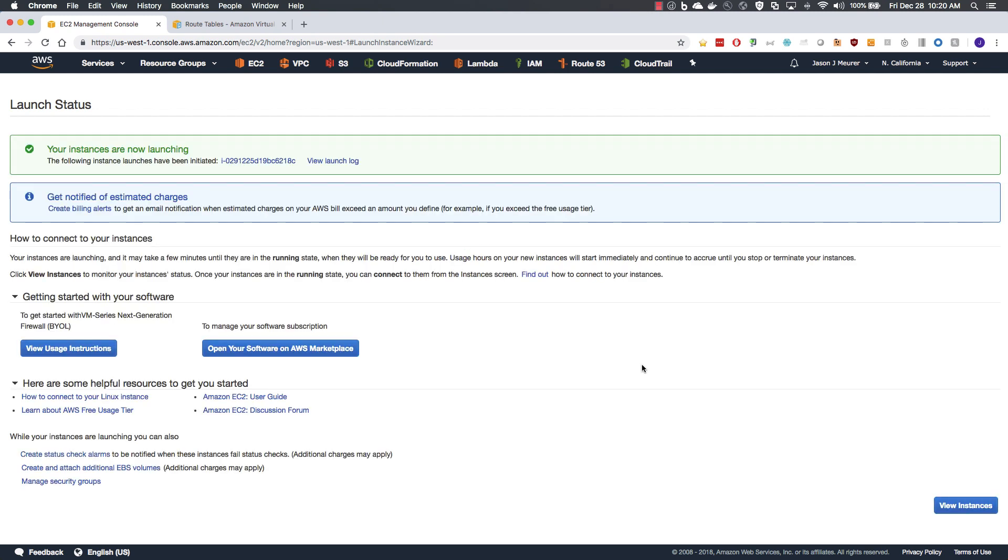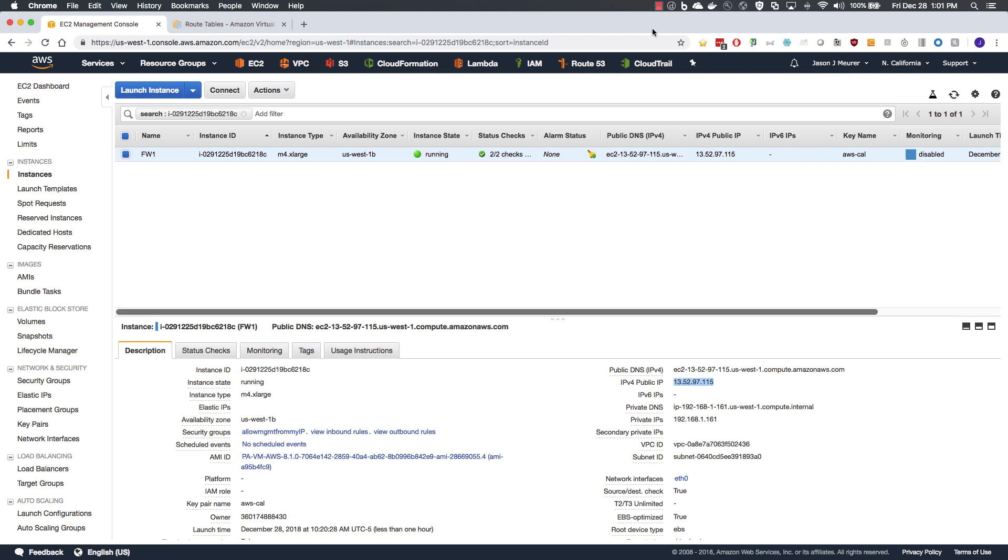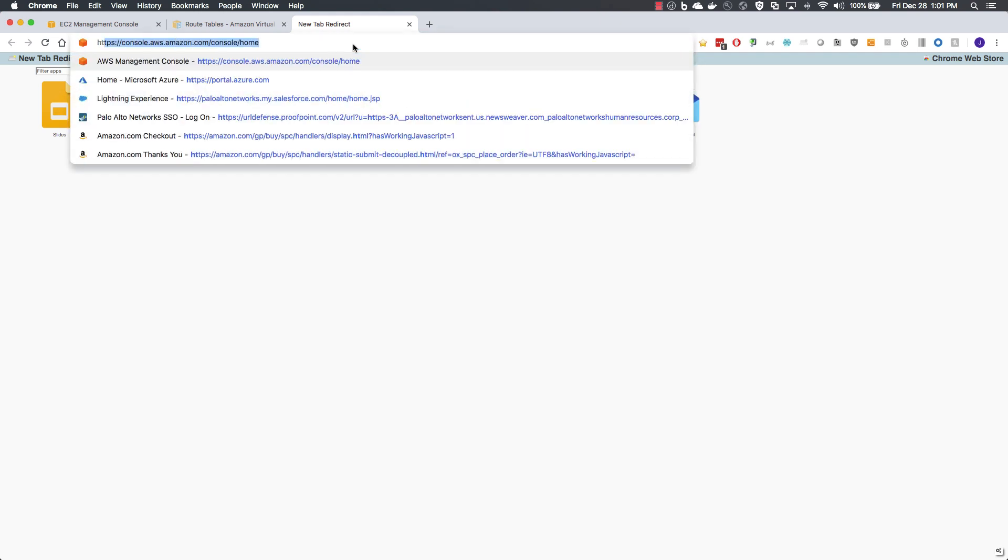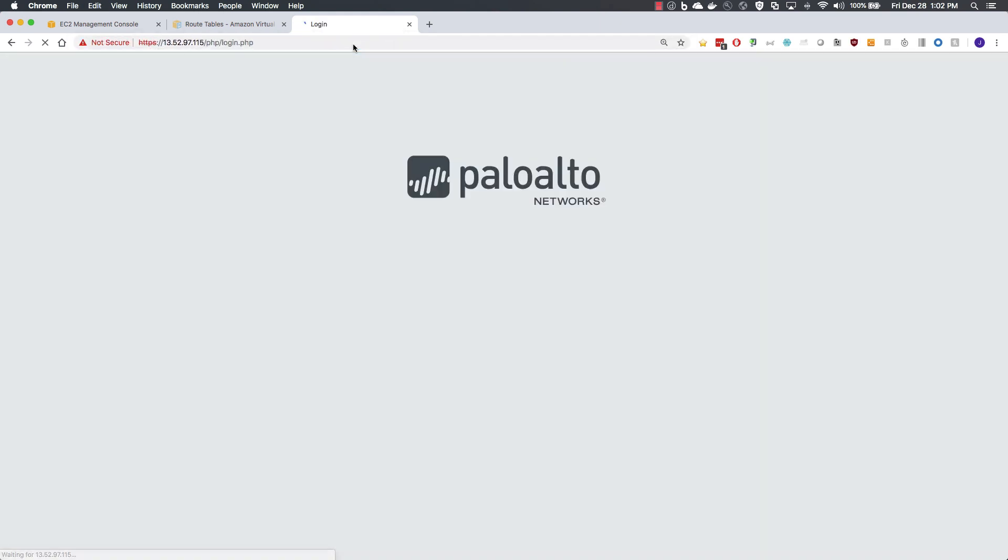We will pause the recording now while this instance launches as it can take several minutes. I will come back to you when we move to an instance state of running and we have passed our status checks. And we're back with a running firewall that has passed its health checks. First thing we need to do is grab the public IP that we assigned to the management interface.